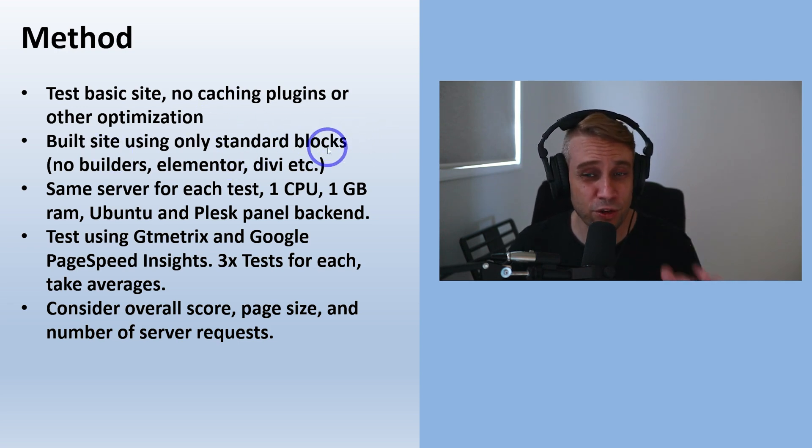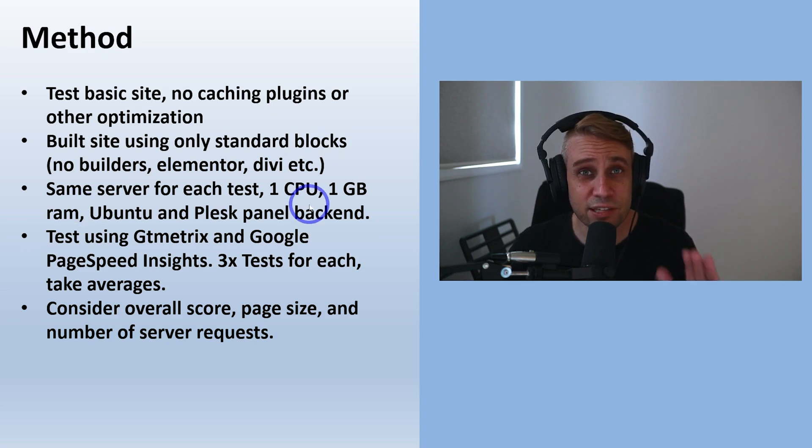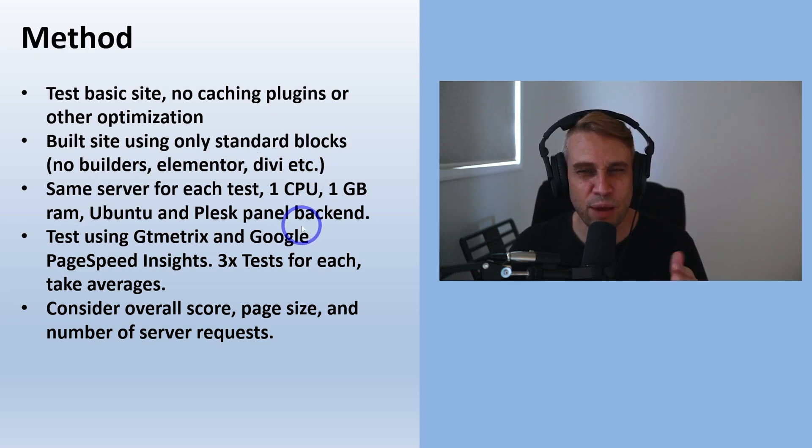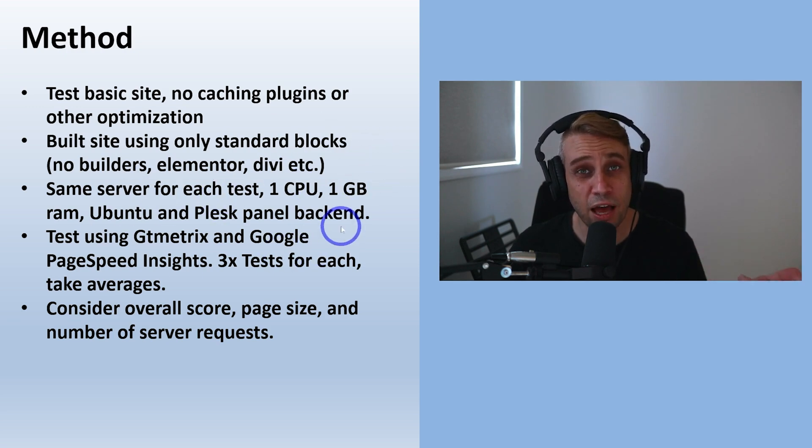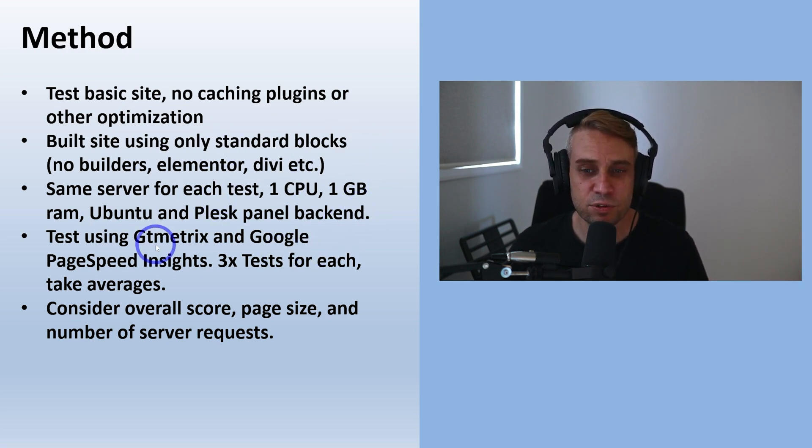Used the same server, the exact server was used for each test. A very basic server - one CPU, one gigabyte of RAM, Ubuntu and Plesk panel.